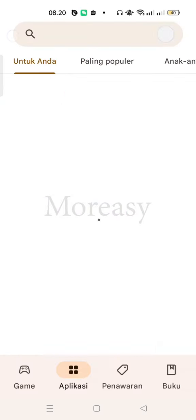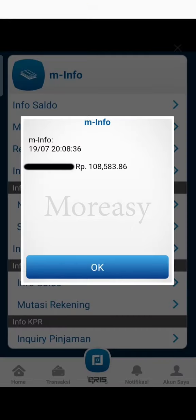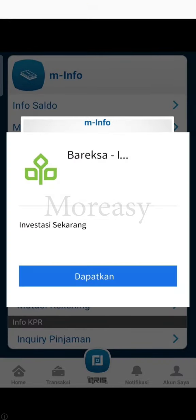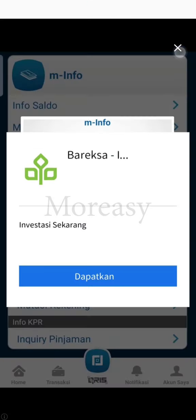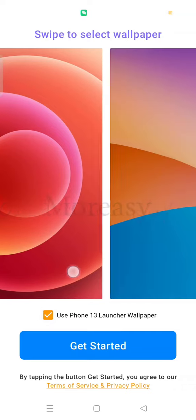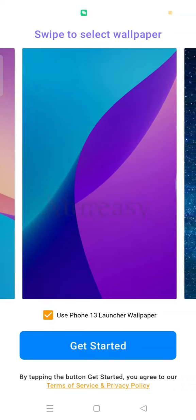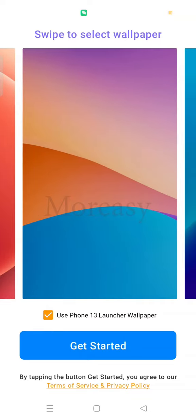Because this is a free app, there will be ads. We just close the ads. Okay, now we are asked to use iPhone PON13 Launcher Wallpaper. Please select the wallpaper you want to use. I'm using this wallpaper. If finished, we select get started.